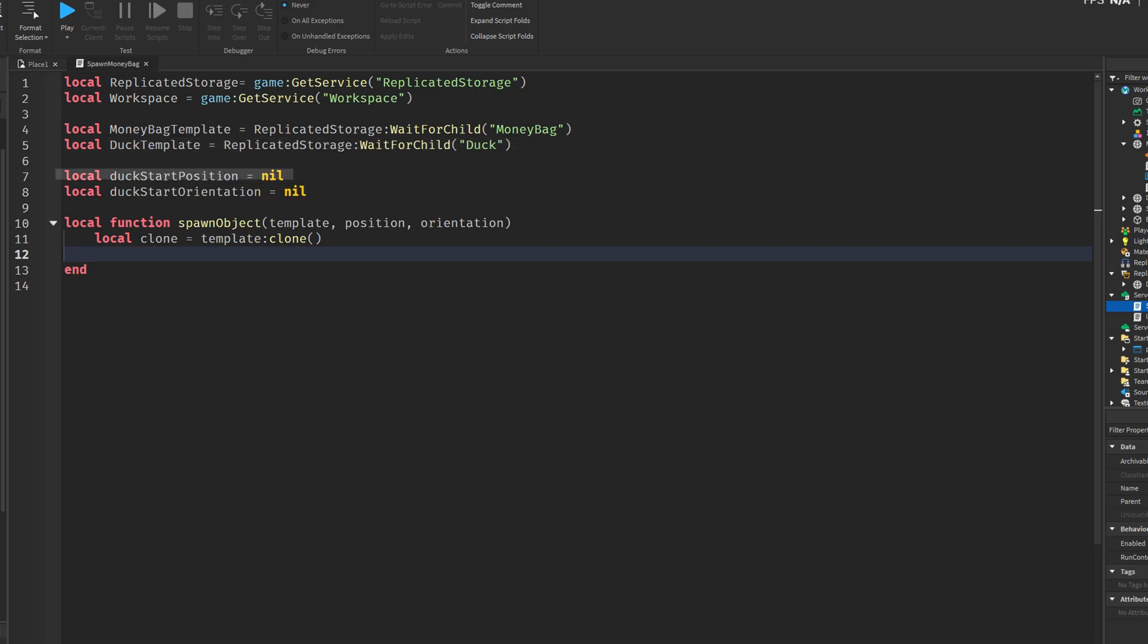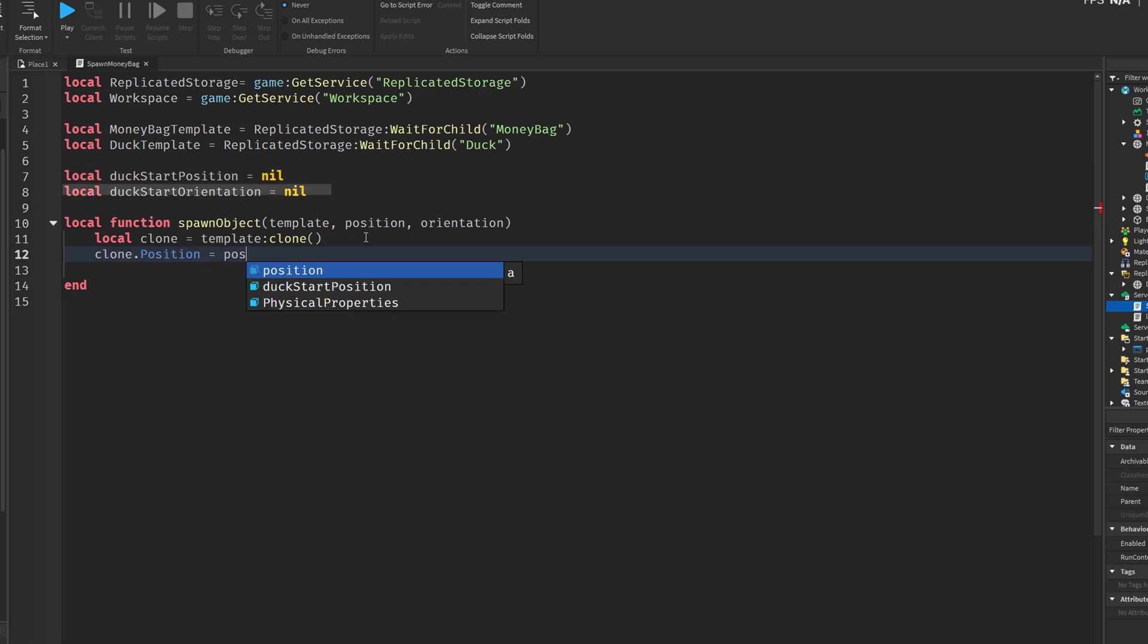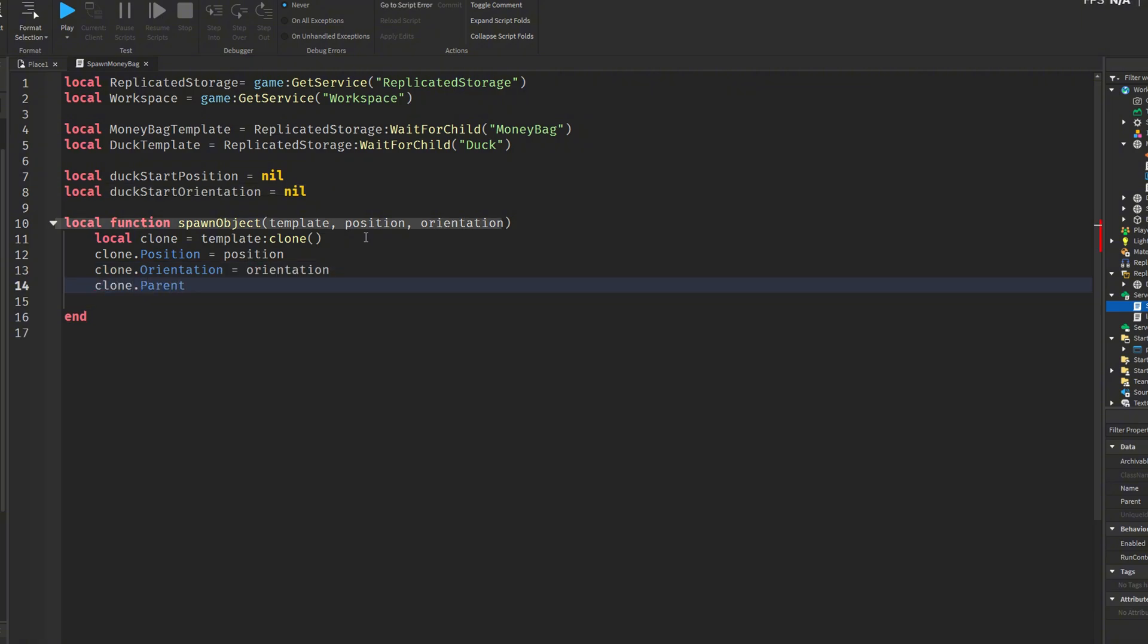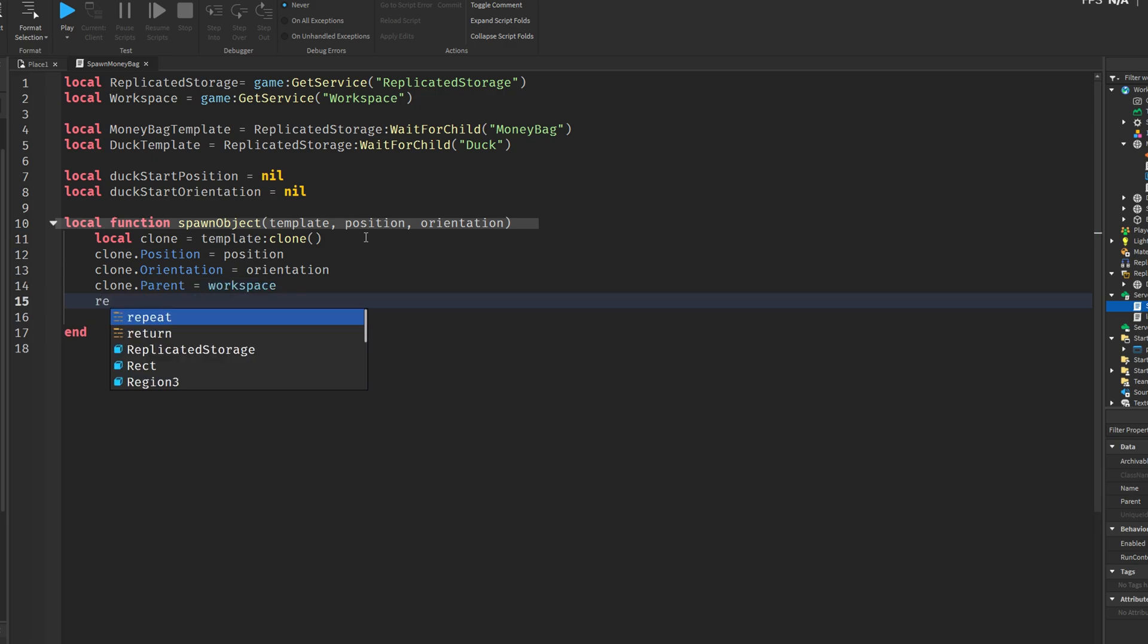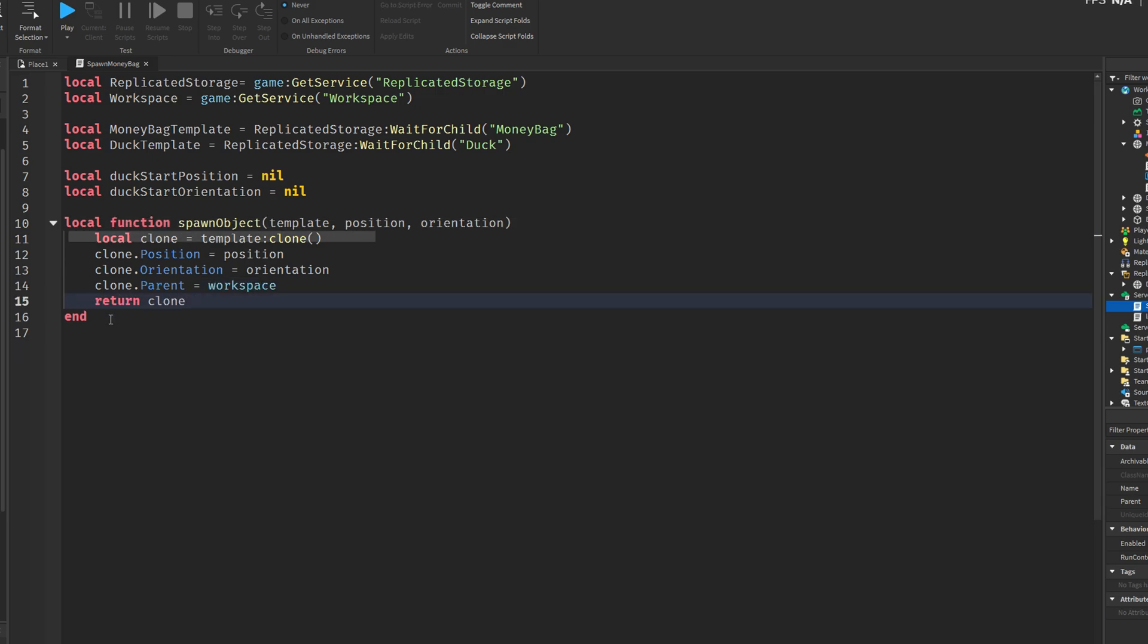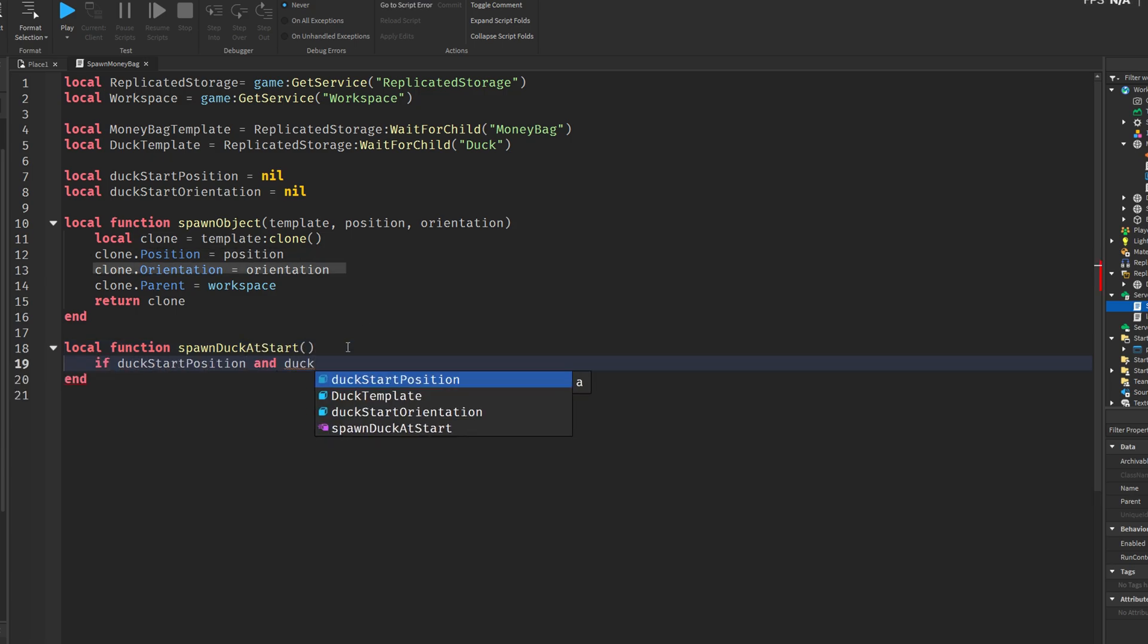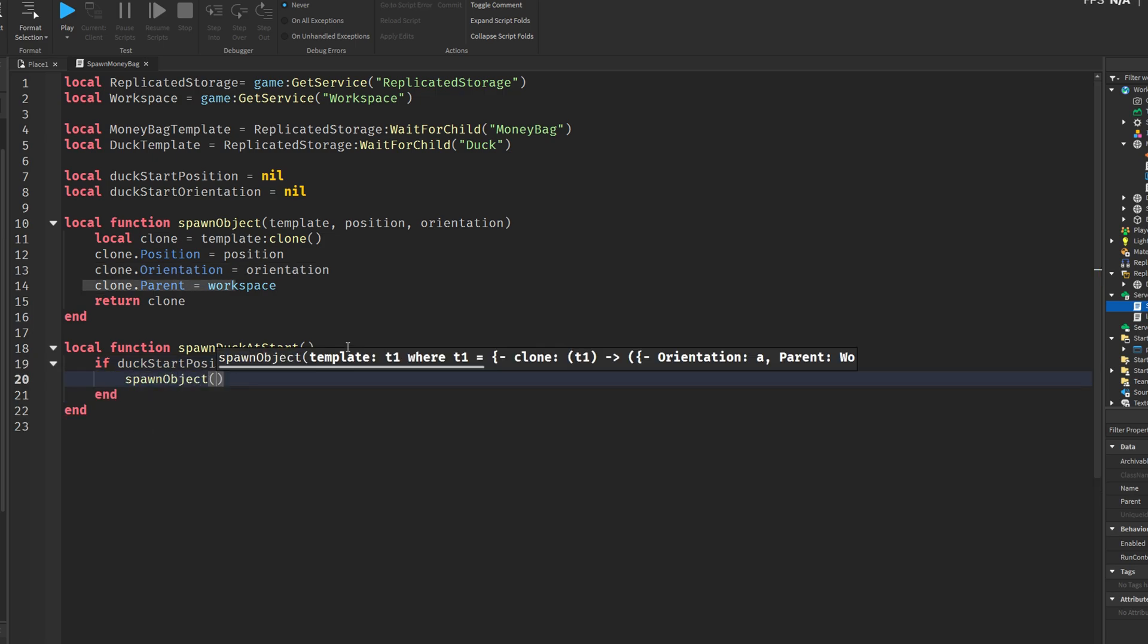Then, two variables are declared, duckstartposition and duckstartorientation. These will later be used to store the position and rotation of the duck at the beginning of the game so that it can be respawned at the same location if needed. After that, the script defines a function called spawn object. This function takes a template like the duck or money bag, a position, and an orientation as input. It creates a clone of the template, sets its position and rotation, places it into the workspace, and returns it. This function is used throughout the script to avoid repeating the same spawning logic multiple times.